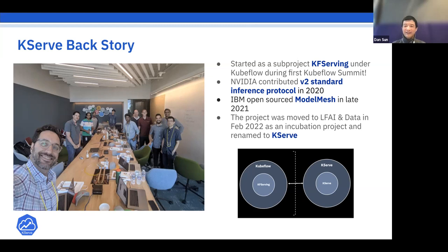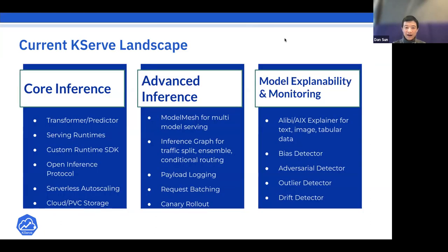That's kind of the story that leads to today. KServe's main core inference features include support for various ML frameworks, an Open Inference Protocol that works across many industry-leading model servers, and a primary feature of serverless auto-scaling built on top of the Knative project.